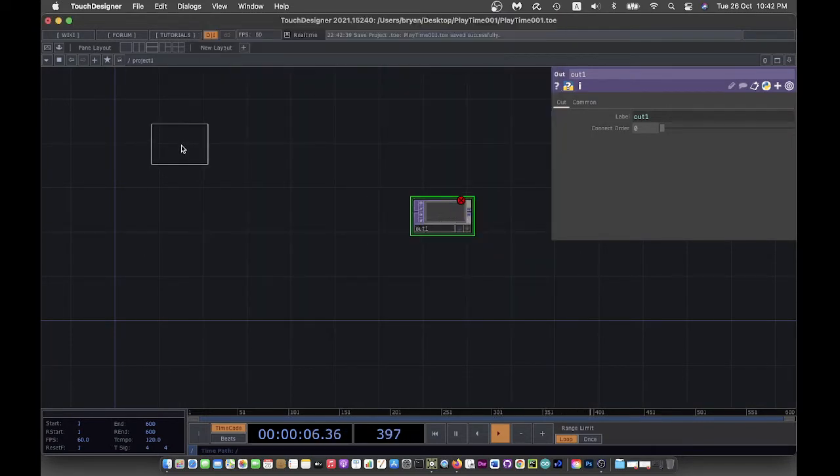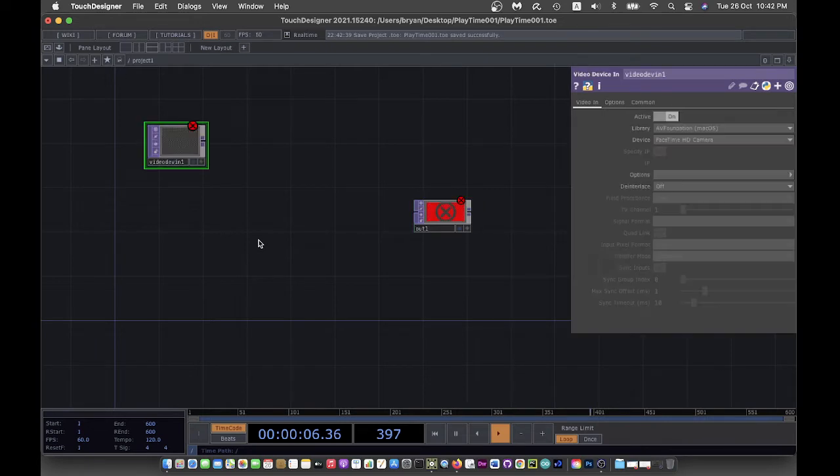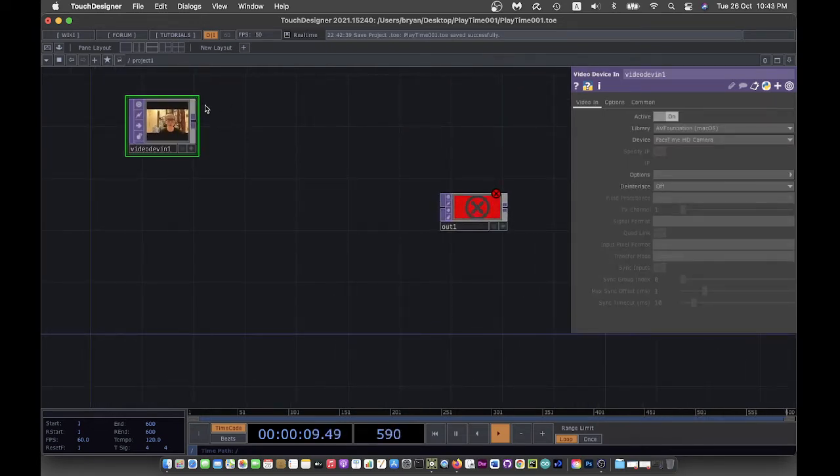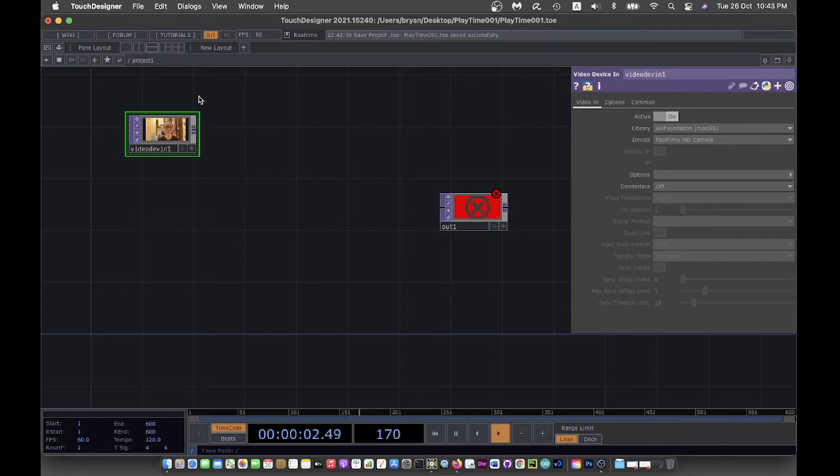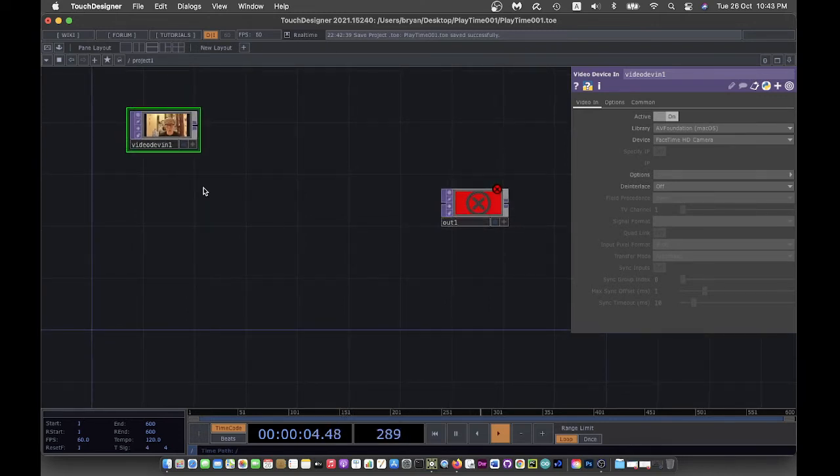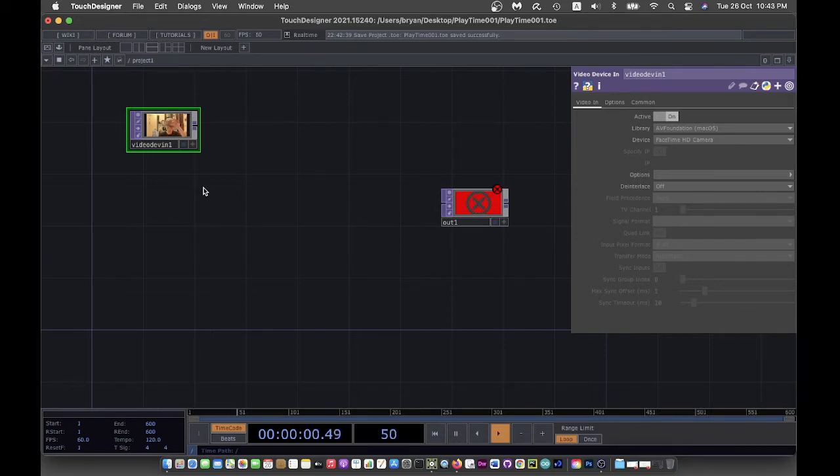I start with using the video device in, so I'm going to use the video device rather than other moving images. What we're going to do is try to play around with something called the slit scan.